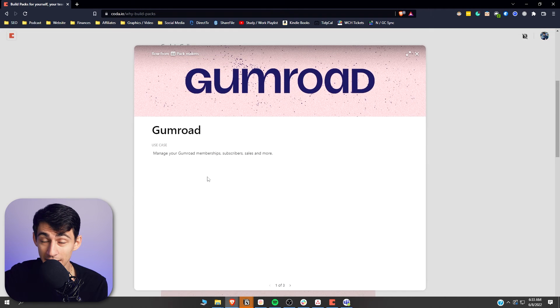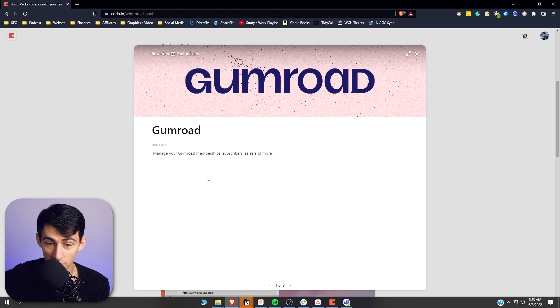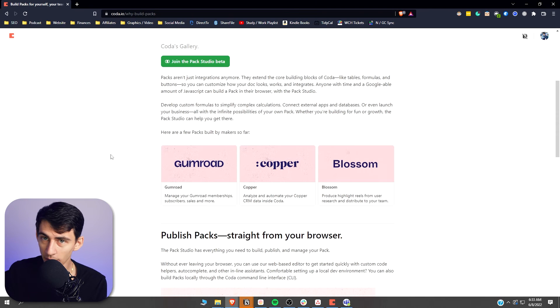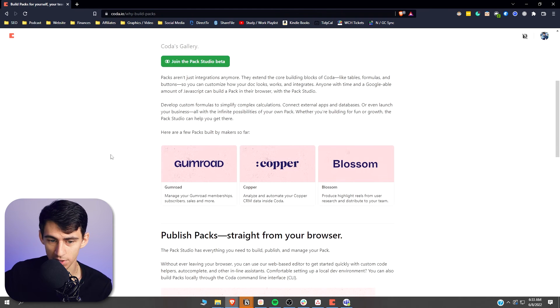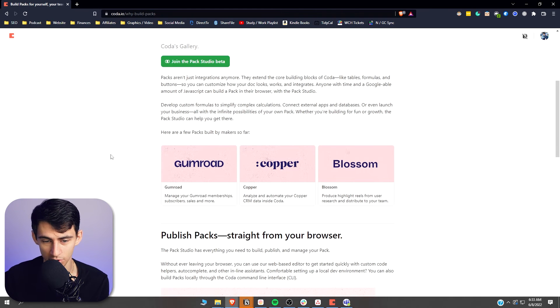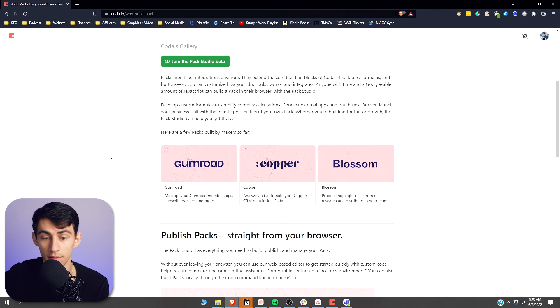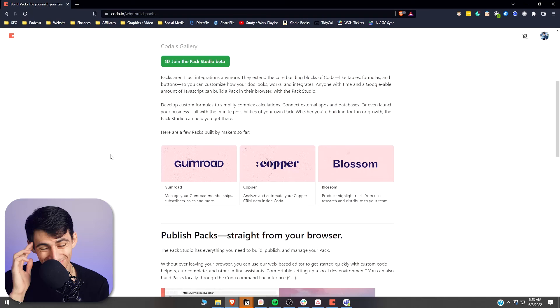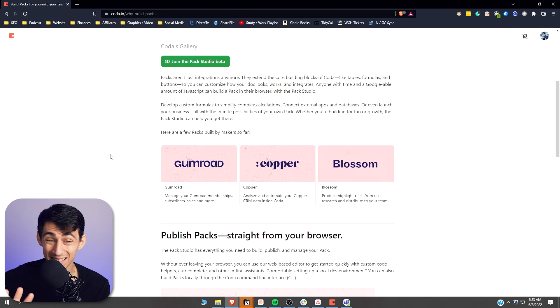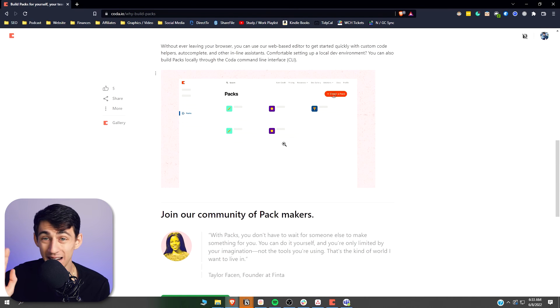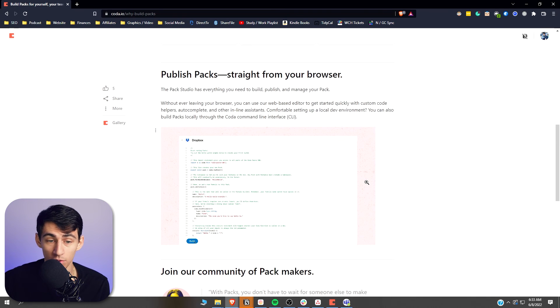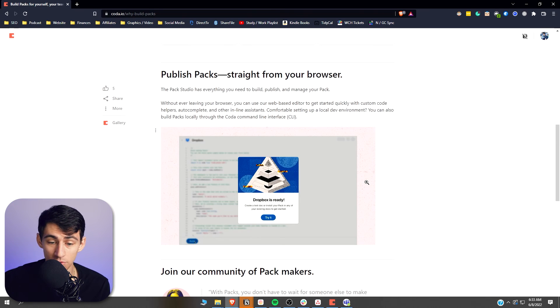How ironic would it be if people who sell Notion templates use Coda because it's an easier solution for integrating with things like Gumroad? They're doing some really nice things at Coda, and I don't want to hate on Notion too much, but link previews are only going to get you so far.